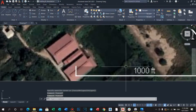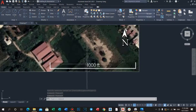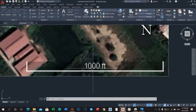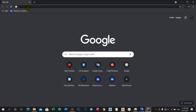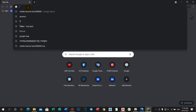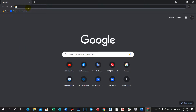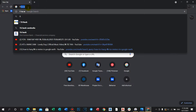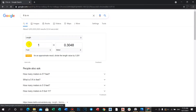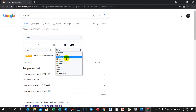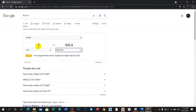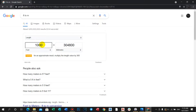Let's take a look at the reference scale from Google Earth — it shows 1000 feet. Next we go to Google Chrome, change meters to millimeters, and type 1000 feet. We get 304800 millimeters.